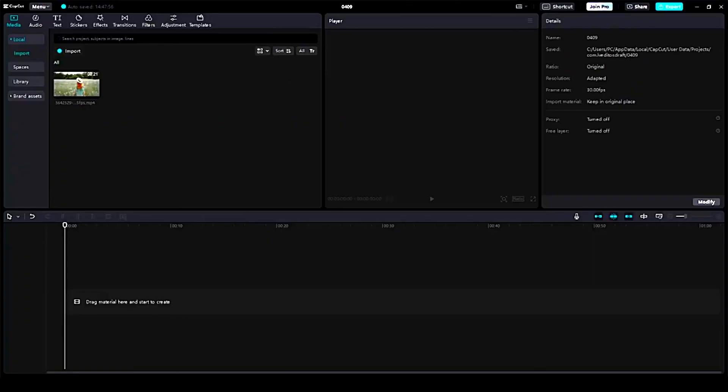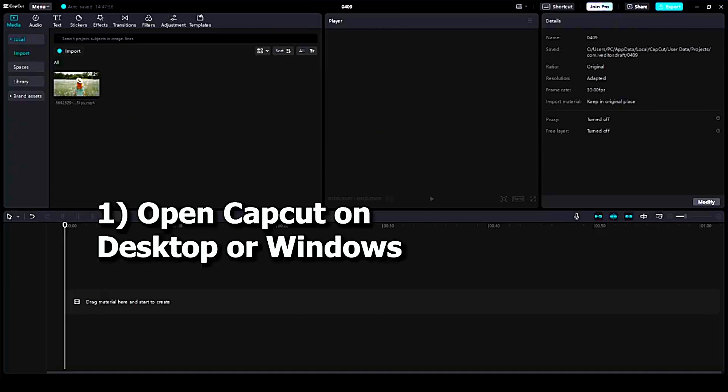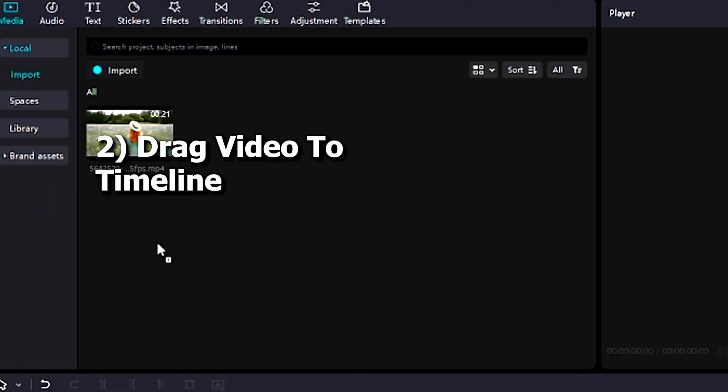First step is to open up CapCut PC for Windows and drag your video file onto the timeline like so.